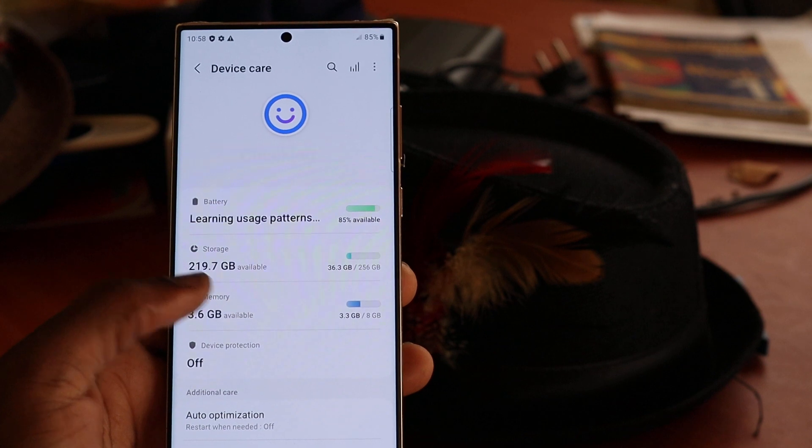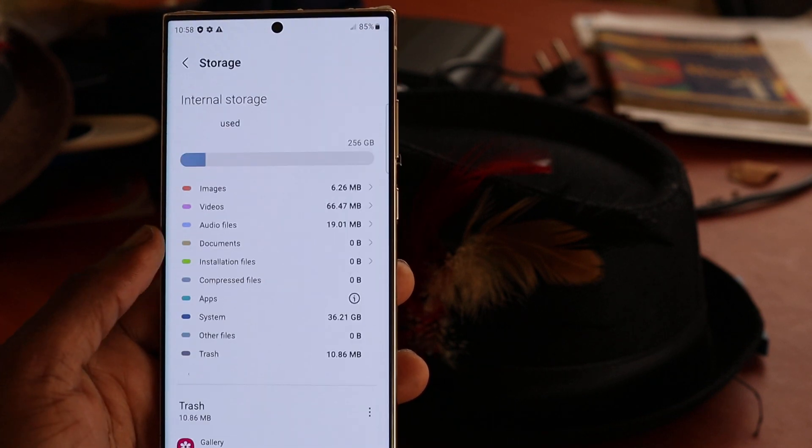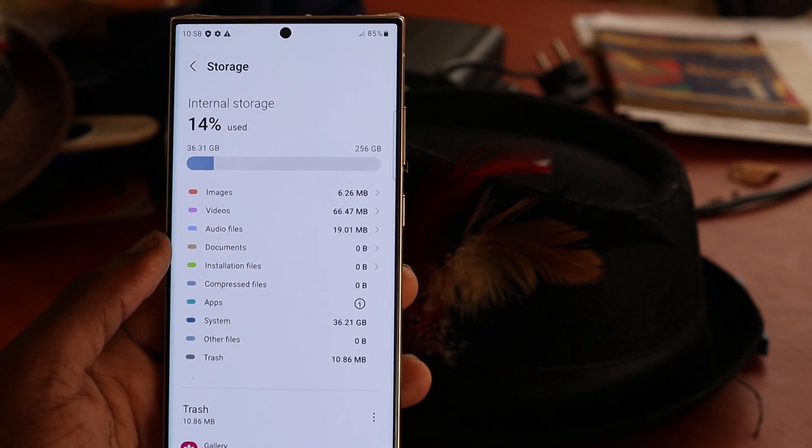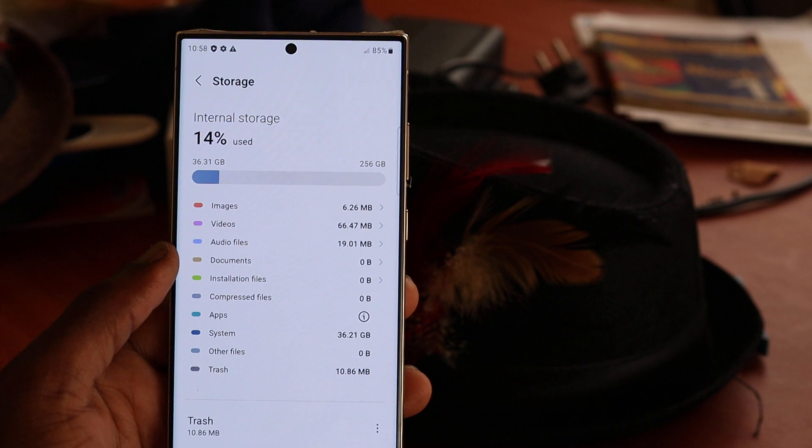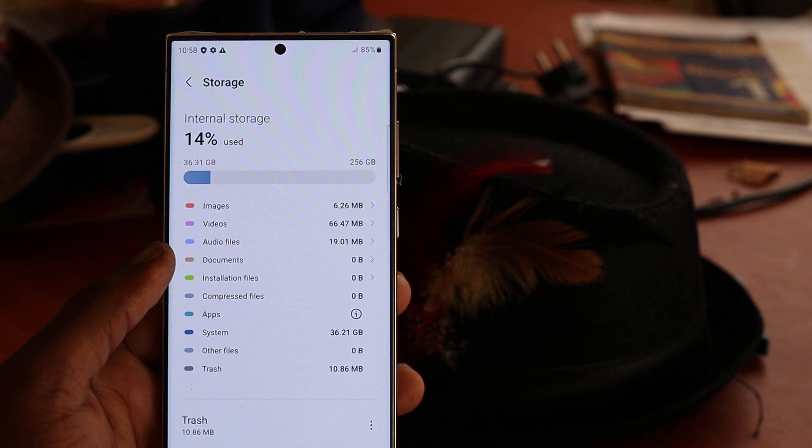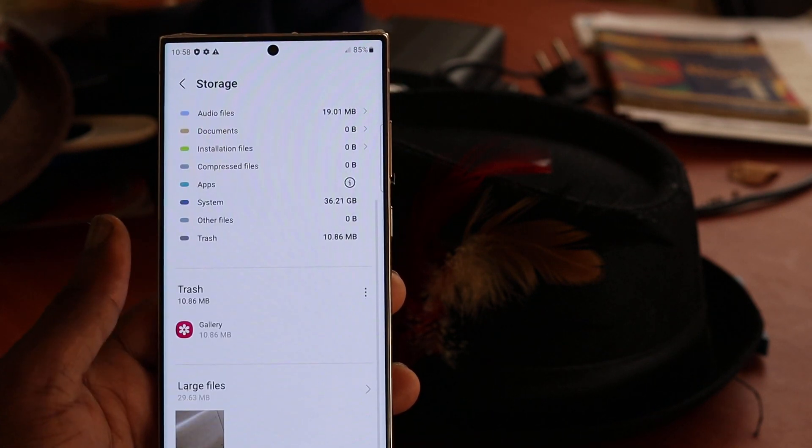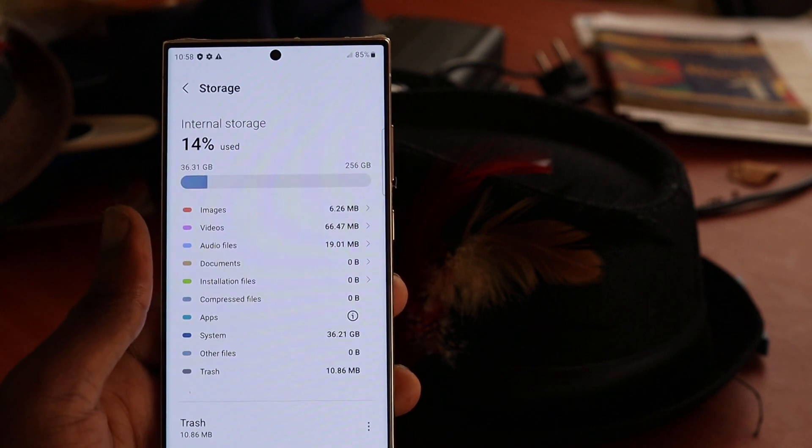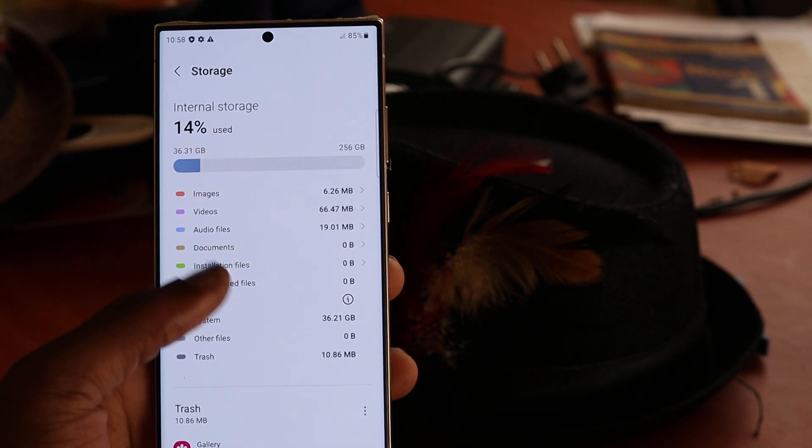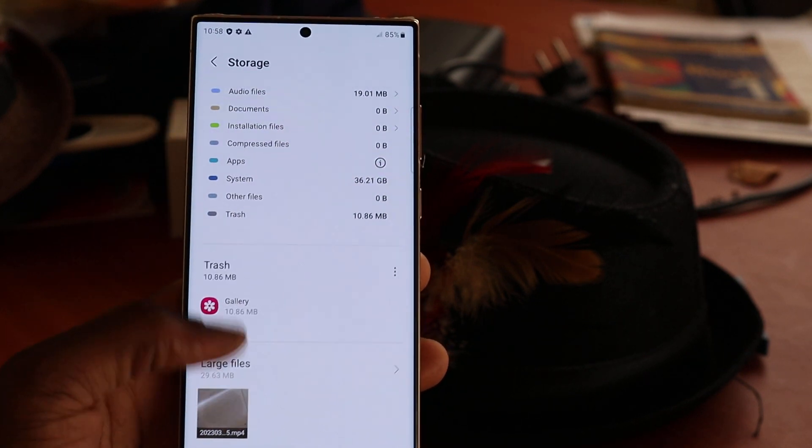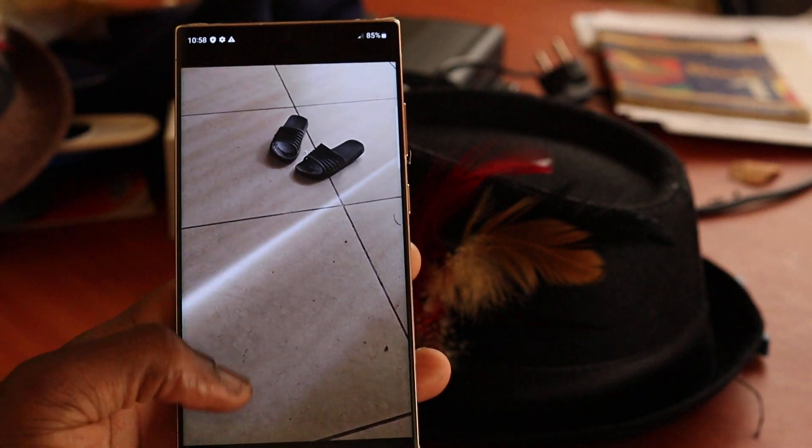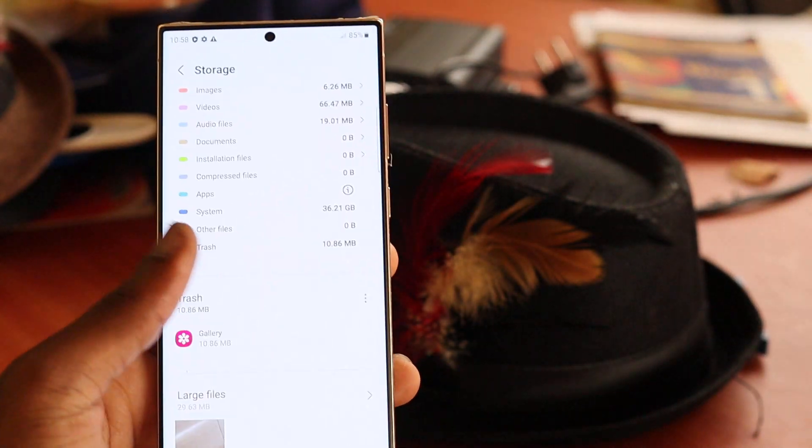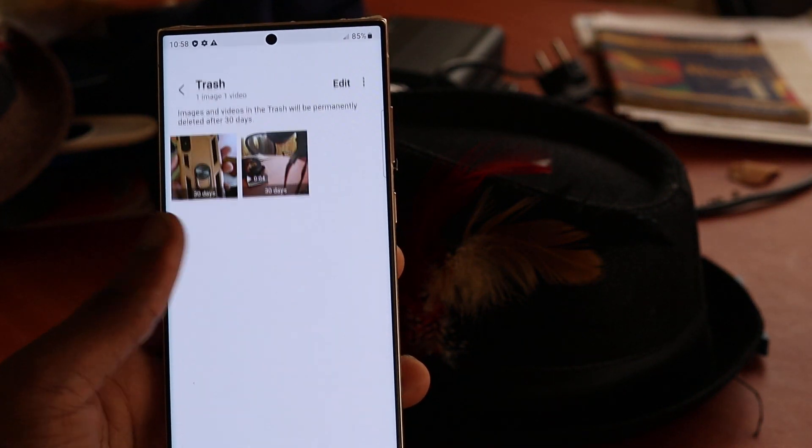Then you want to go to storage. Here, this phone does have a lot of space, so there's no need to worry. Well, if for some reason you have to delete stuff to free up space, what you want to do is go and see what your large files are. You have trash here as well.